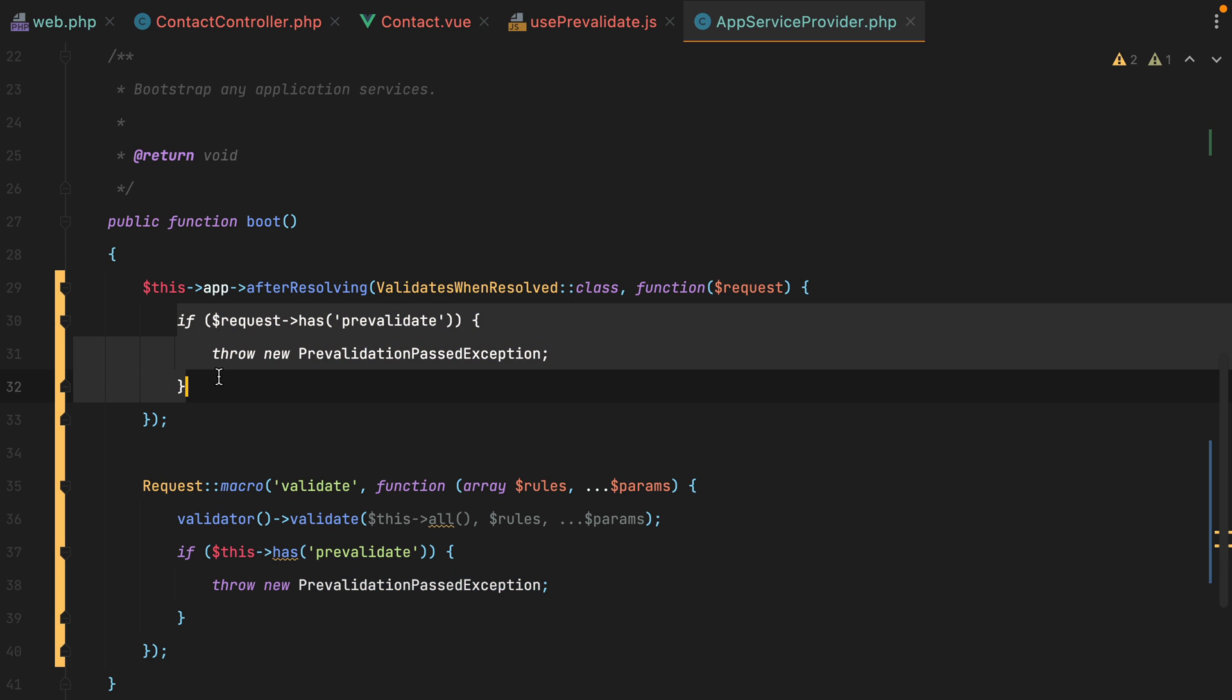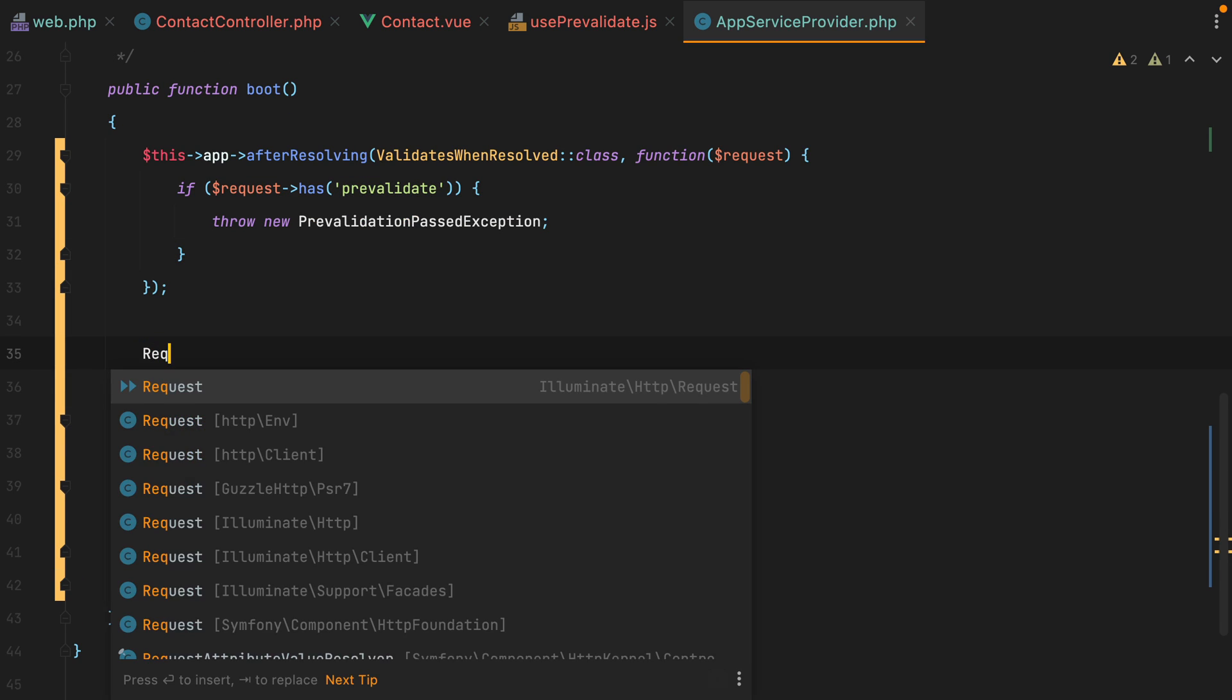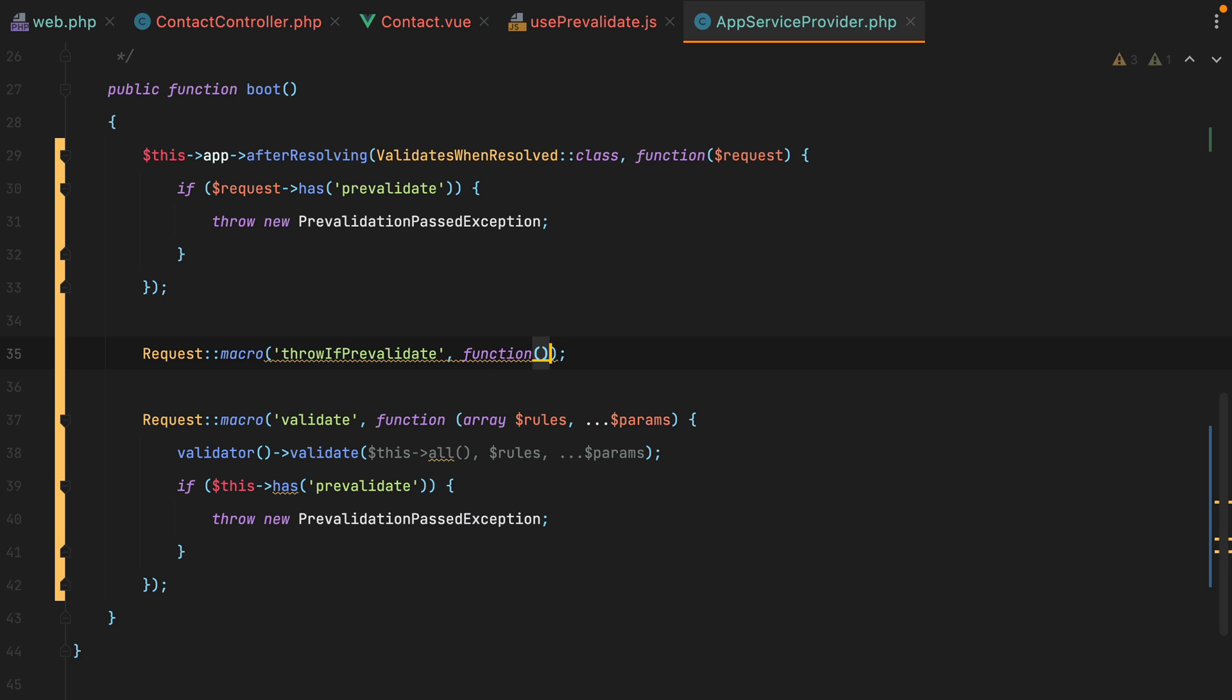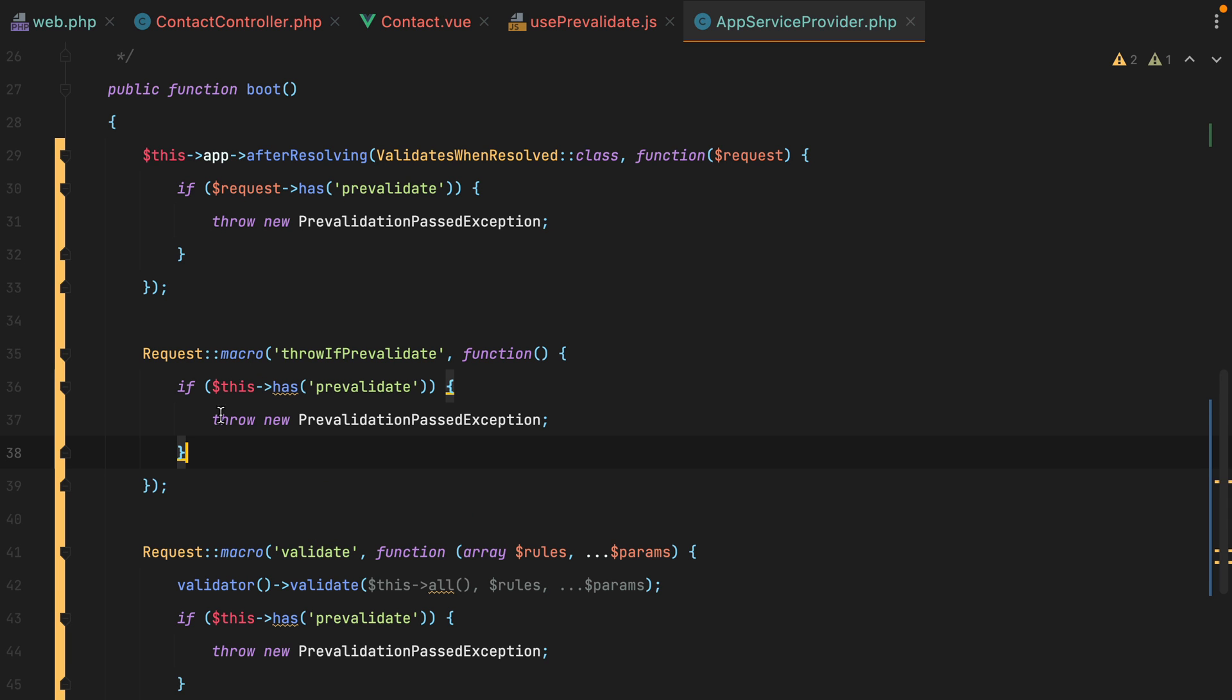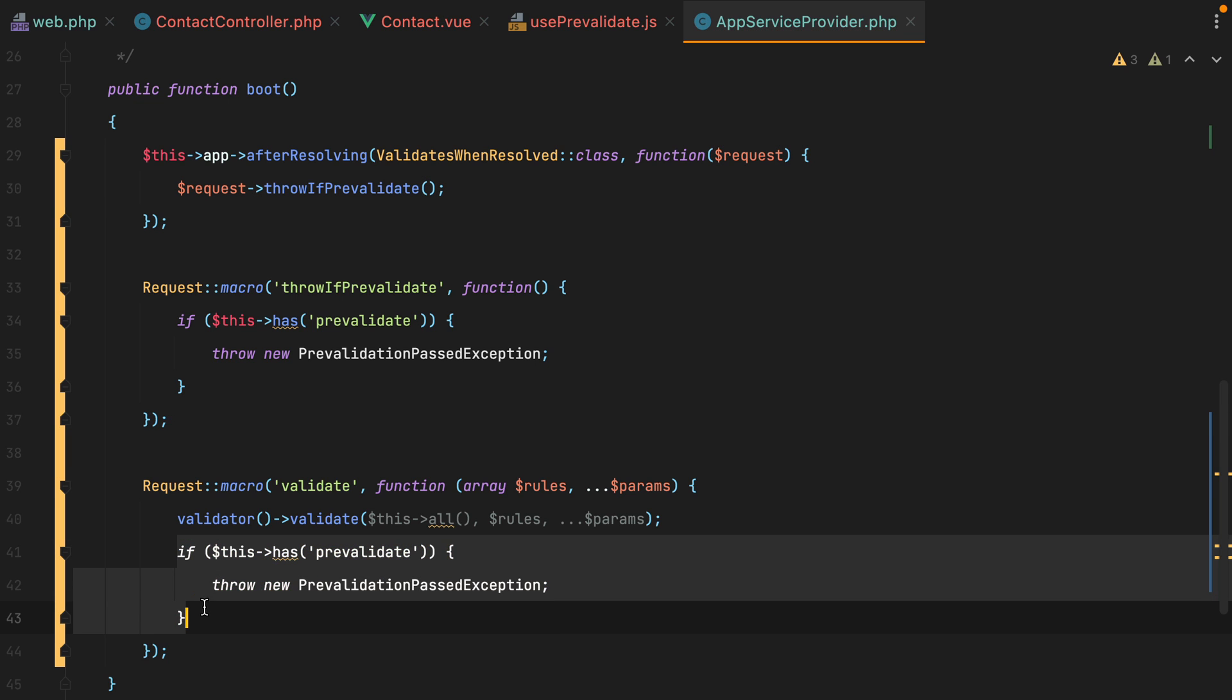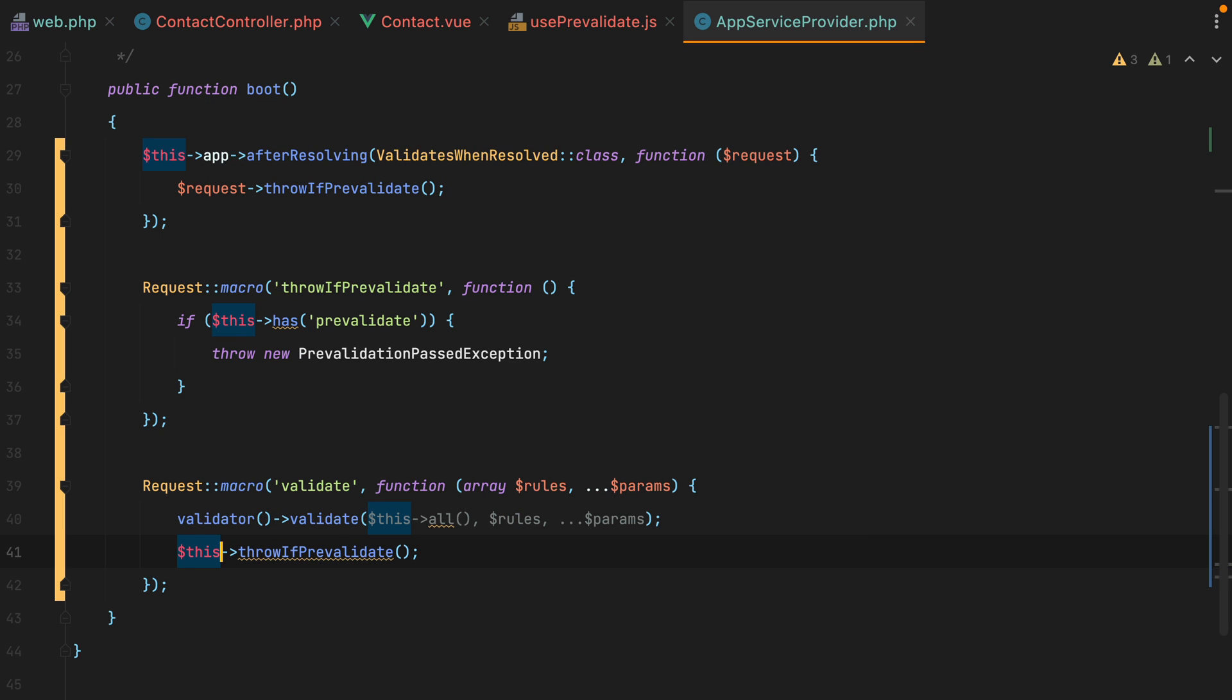And of course, here we can add another macro. We can do request macro throw if prevalidate. And we'll grab this, paste it in. And replace this with request throw if prevalidate. And do the same thing here. And we're done.